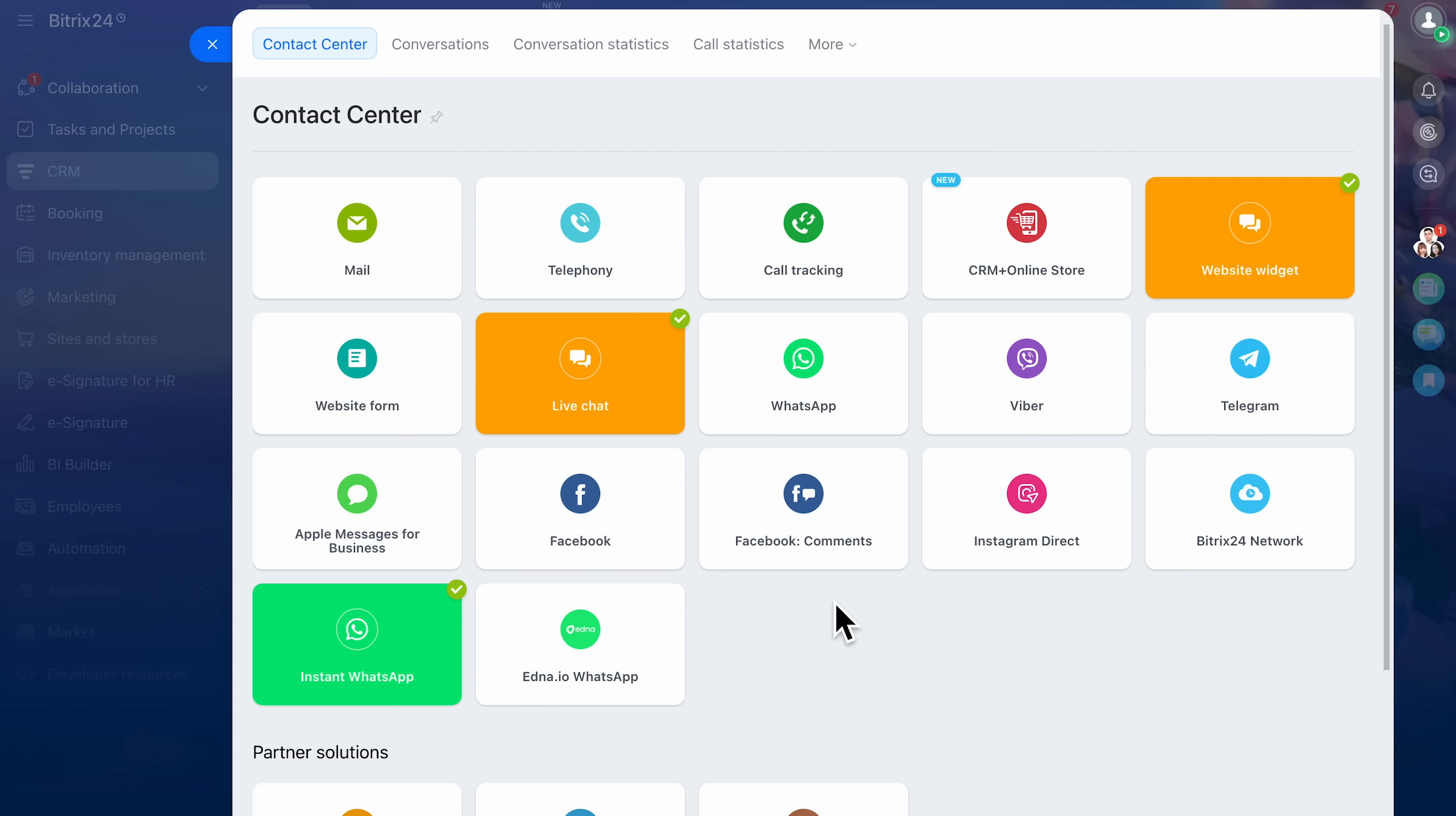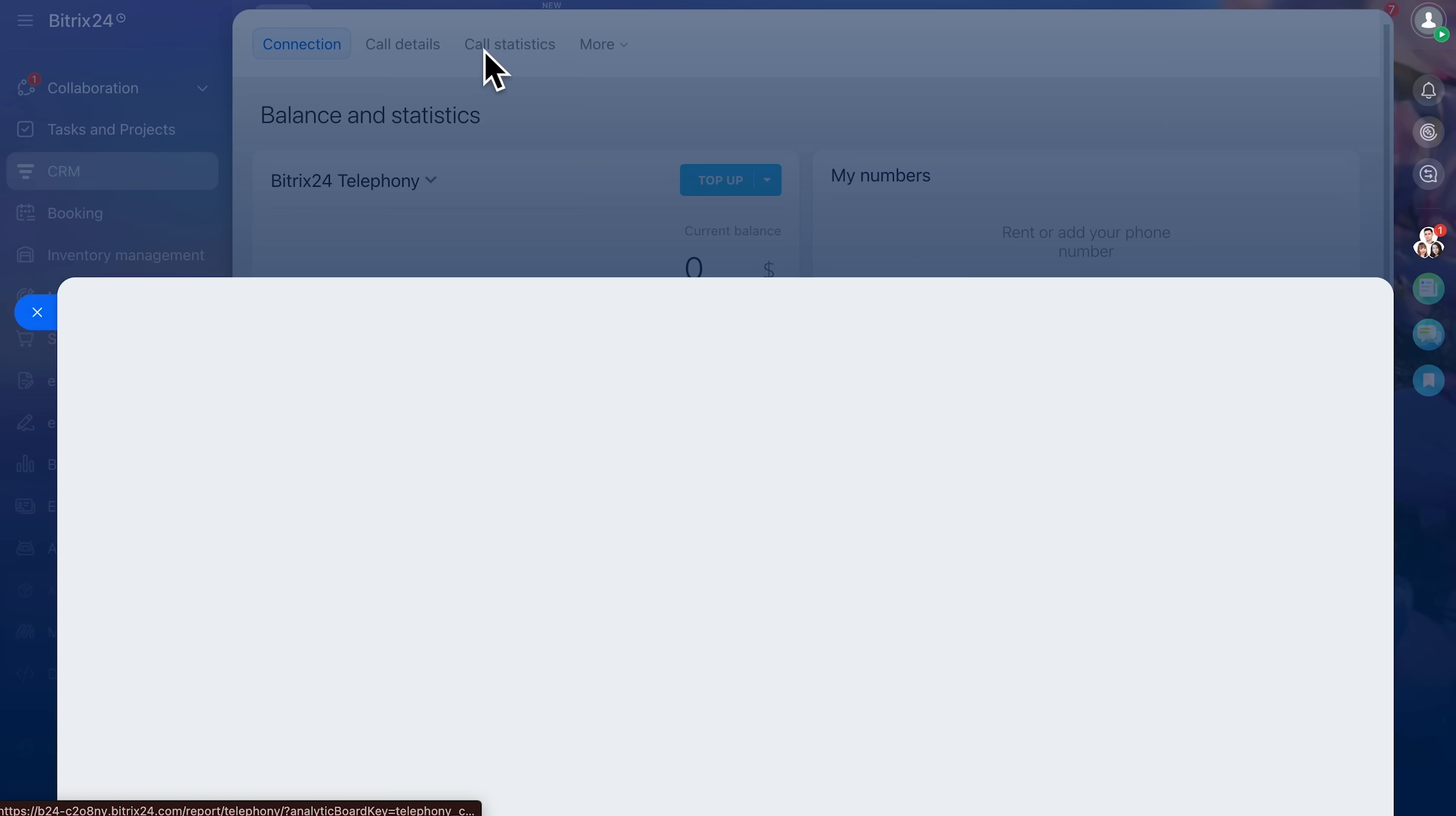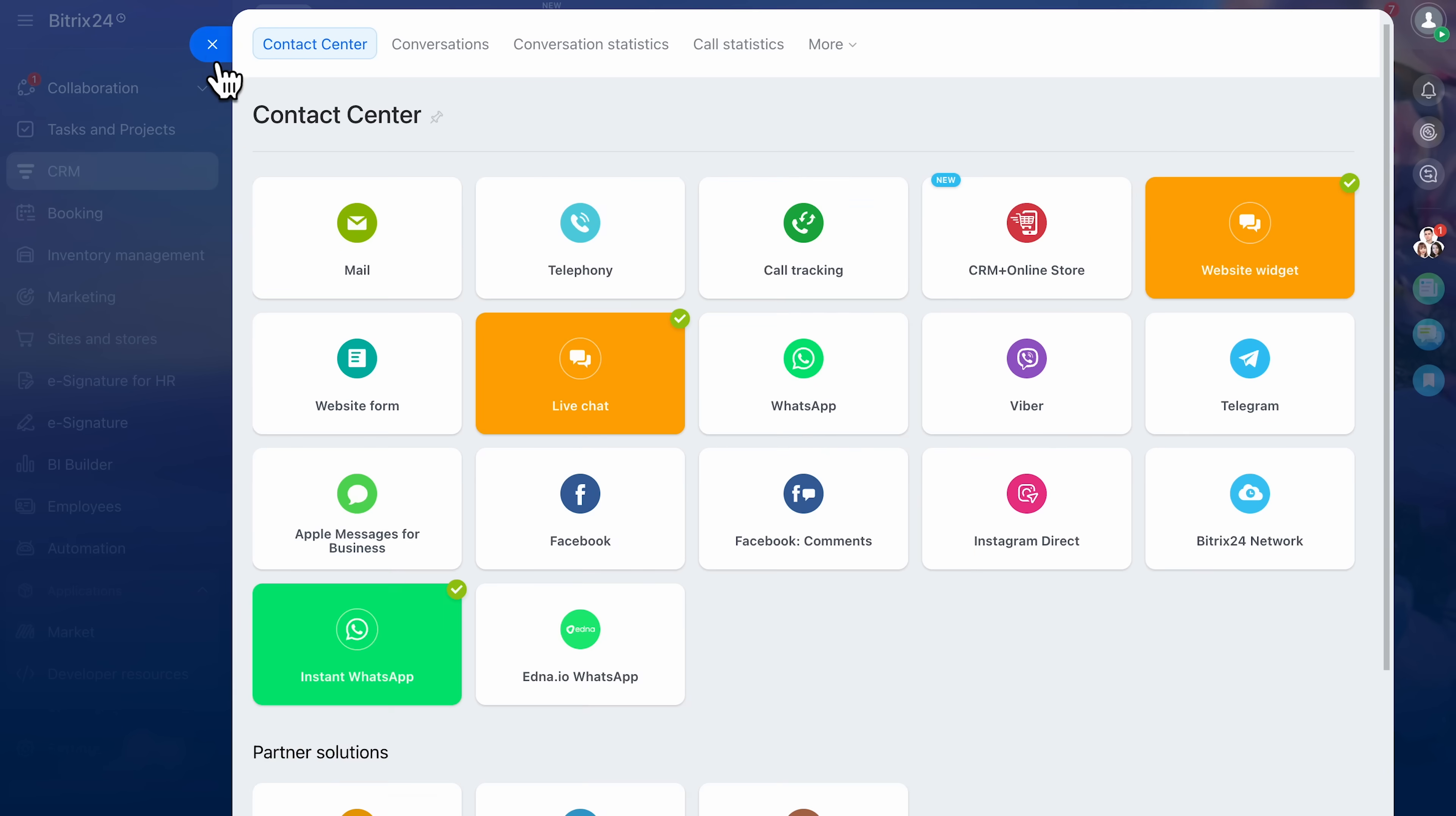And for phone calls, Bitrix24 takes it a step further. Calls can be recorded, logged, and even transcribed. So when you go back to the lead profile, you don't just see 'call made on Tuesday.' You can literally read the transcript and know what was discussed. That's a game changer for teams handling dozens of calls daily.